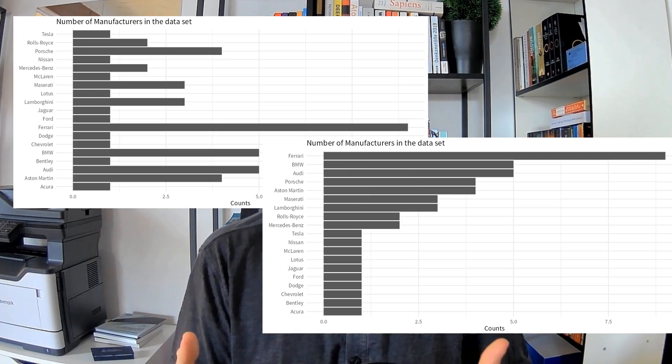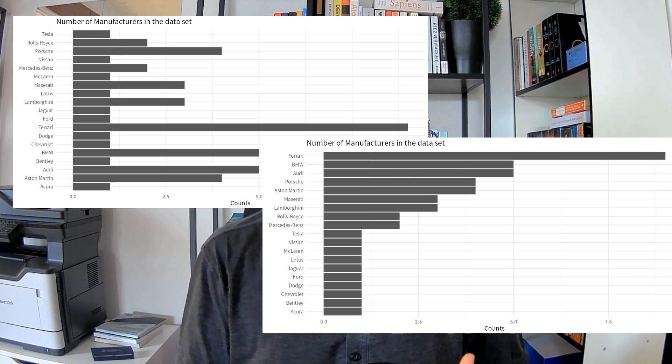With visualization, it's important to sort the elements you put into your chart. For example, look at these two bar charts — which one do you find easier to read? If you're like most people, you'll find the sorted bar chart easier to read. The simple act of sorting makes the chart so much better. It's a crucial step because it immediately shows the reader the largest and lowest values.